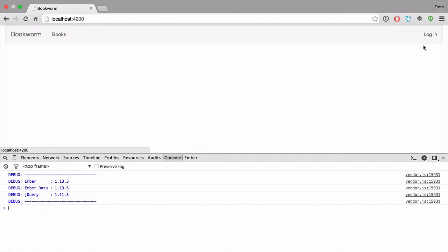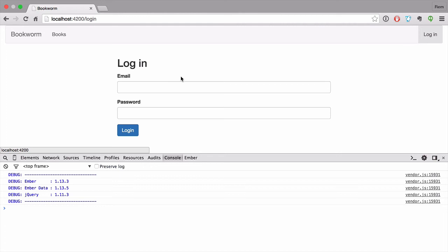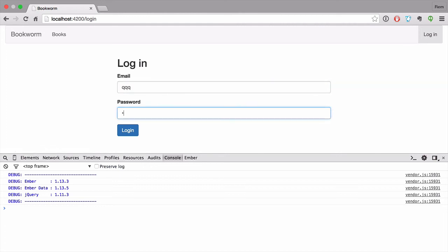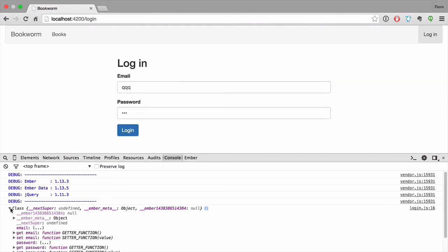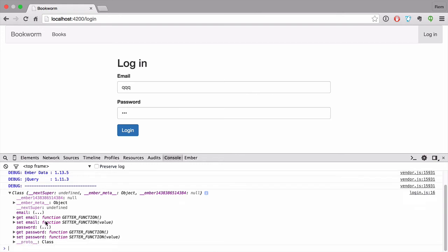We can see that we now have a login link. If we go there and provide some data, when we log in we have our credentials object with the provided data. Excellent — it works.